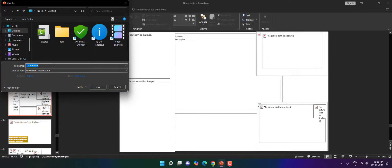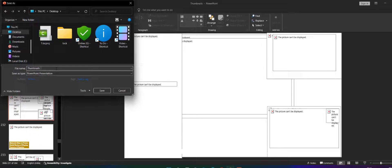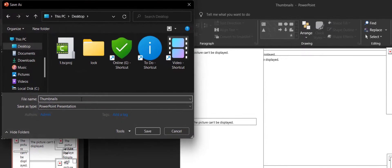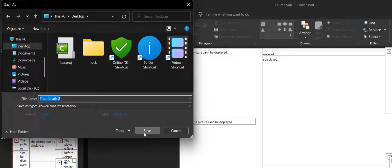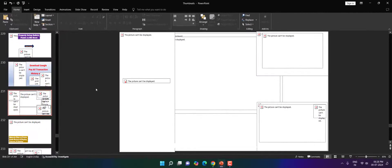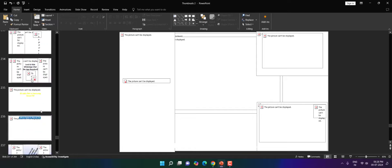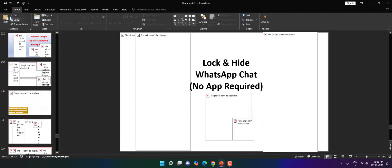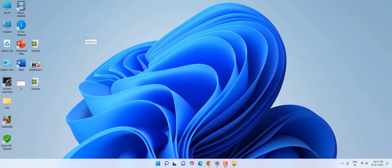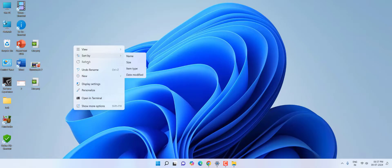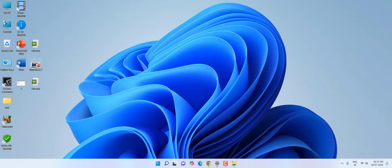I'll give the new file name. Okay, I am giving the new file name 'thumbnail2' and save. That's it. Now let's open the saved file, that is thumbnail2.